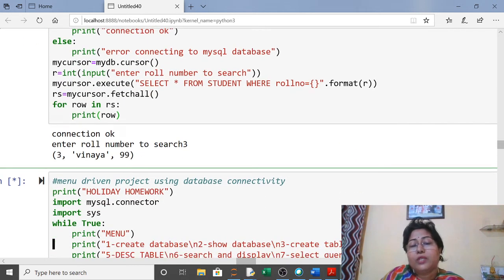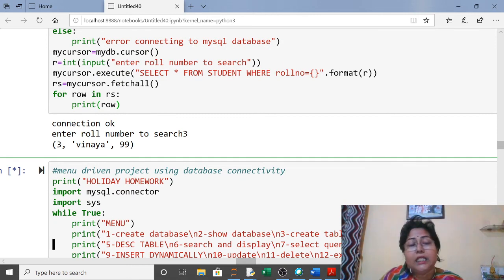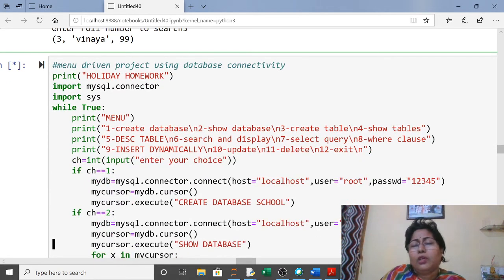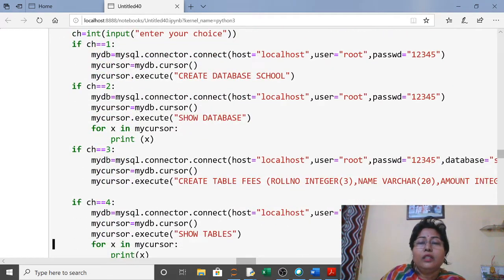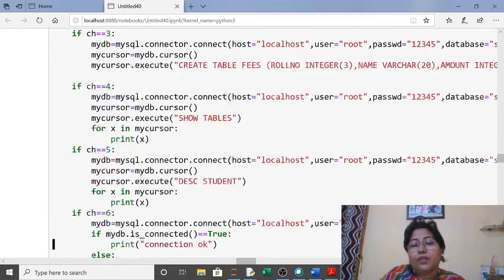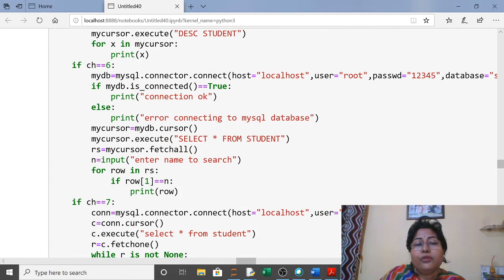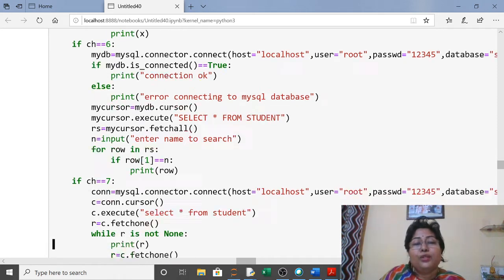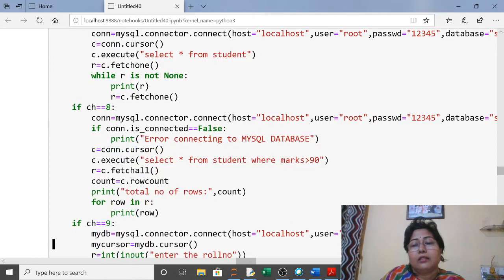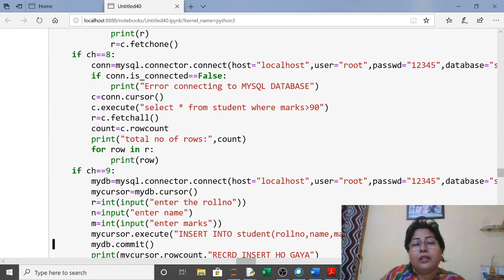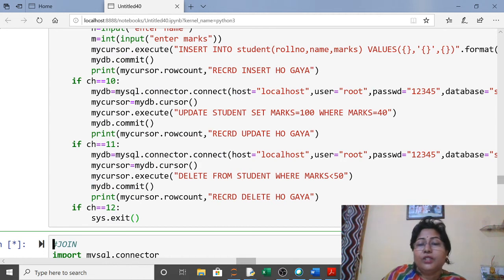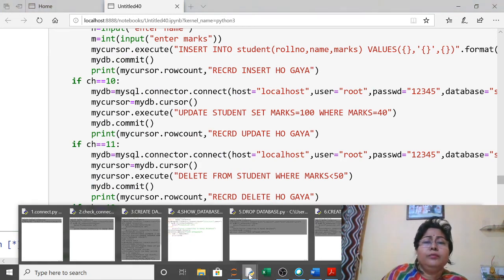All these programs you have to design using a menu-driven approach. This is your holiday homework — create a menu-driven Python-MySQL project. You can use functions for each menu option. MySQL will be the backend and Python will be the frontend. You have 40 days of holiday; if you have any doubt you can text and ask. These menu options won't take much time to implement.